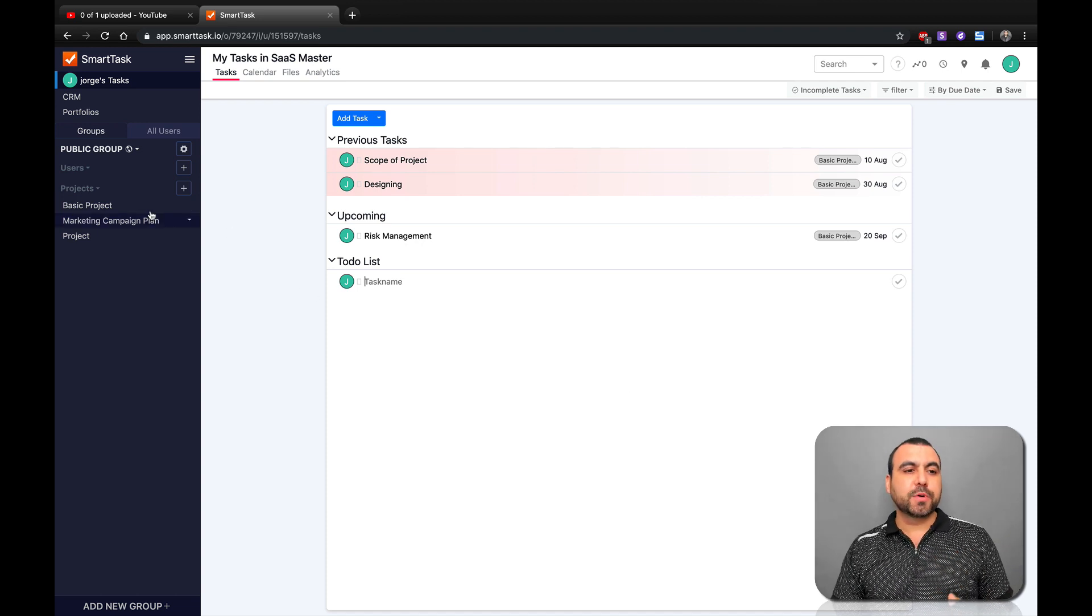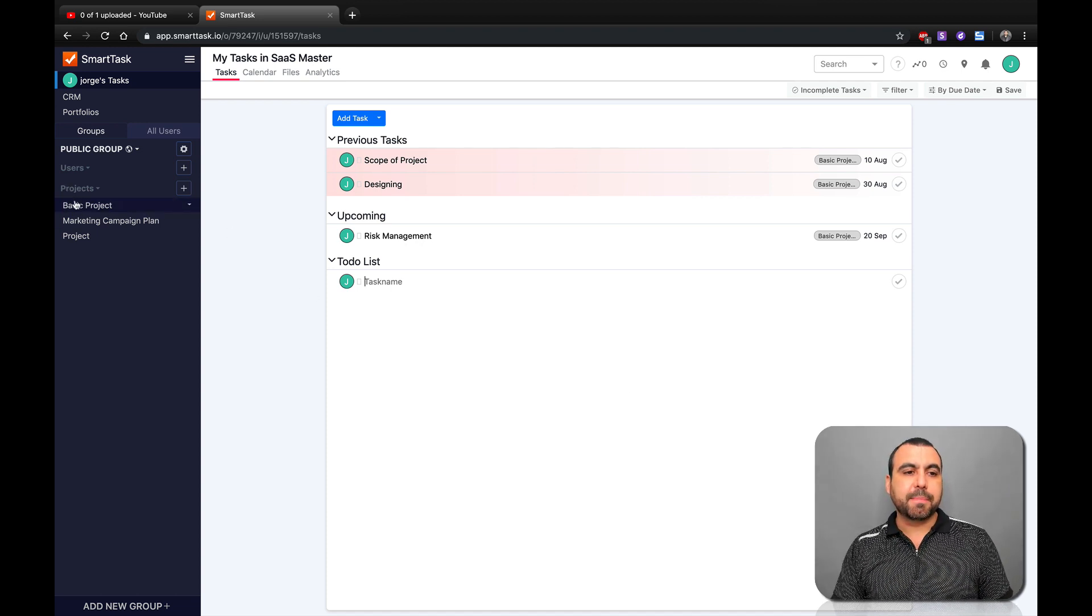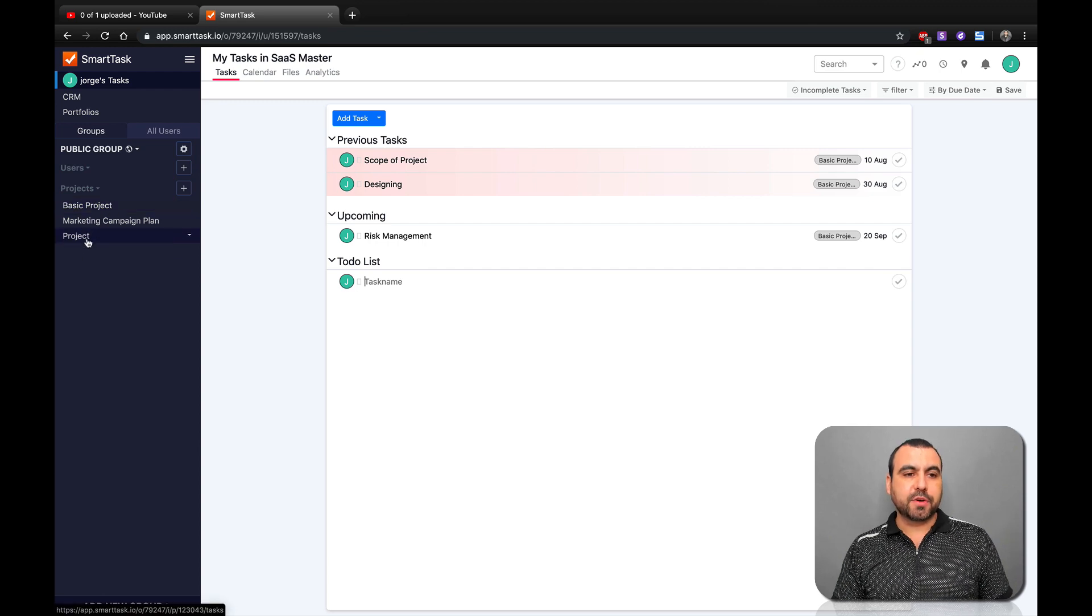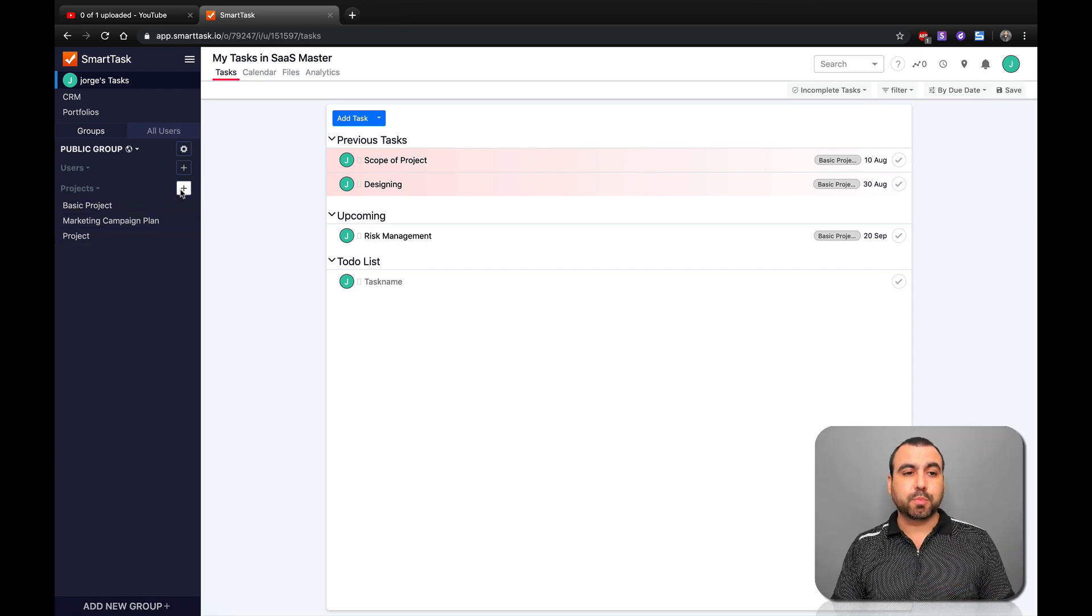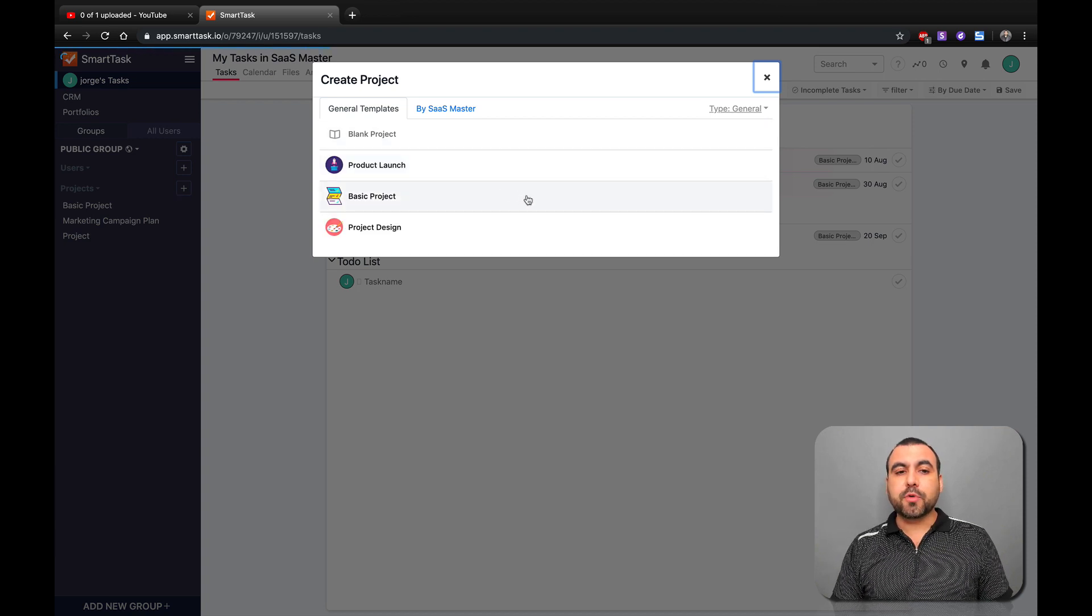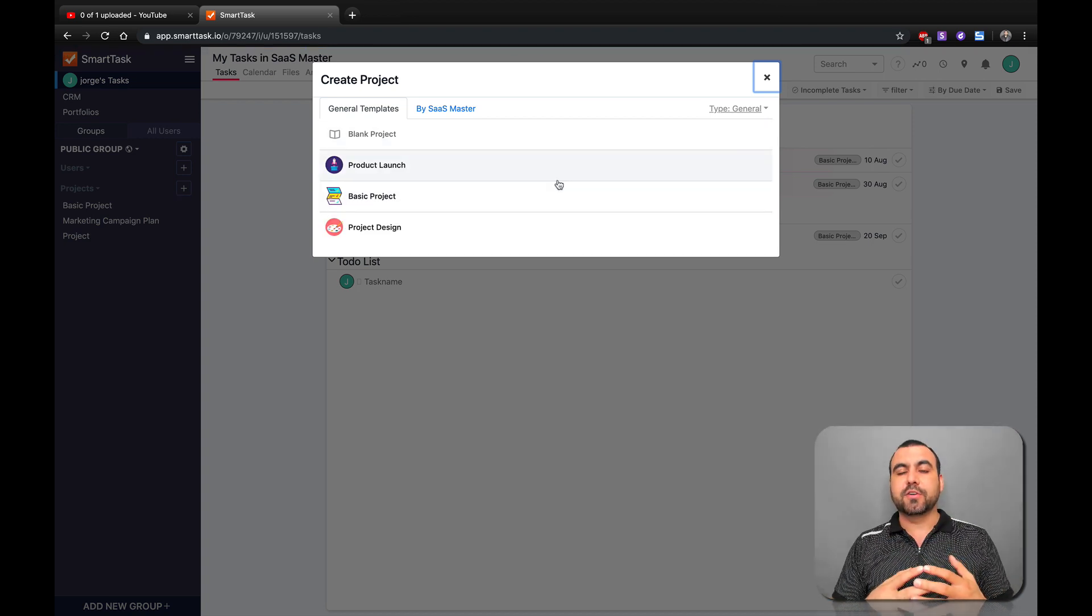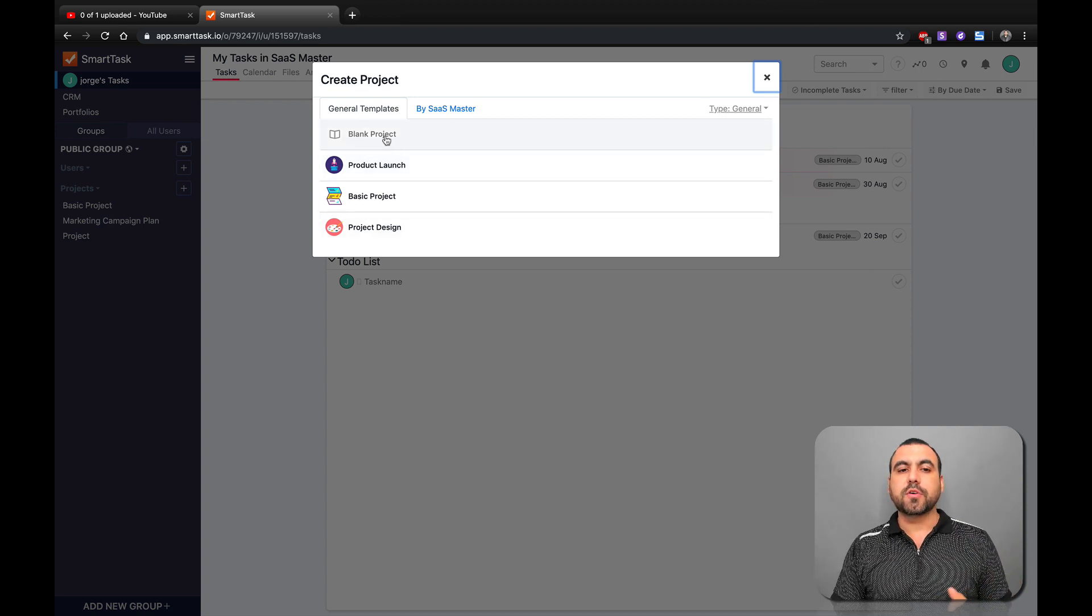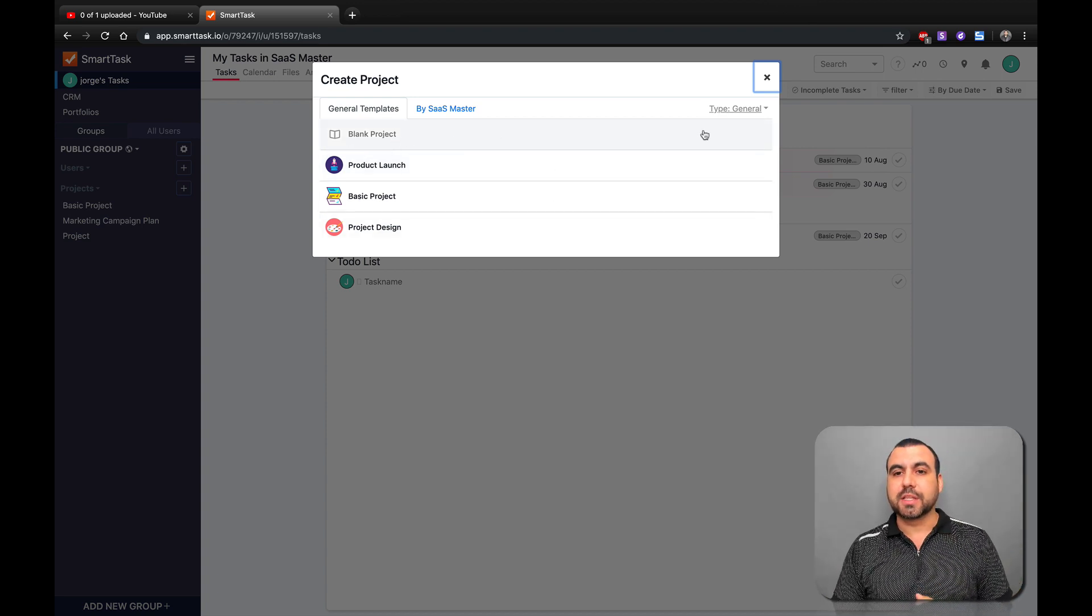Let's head on over to projects, which is going to be right here on your left side. This is the menu, and I've already created these three projects. But if we wanted to create a brand new one, we click on this plus button and you're going to be greeted with templates. If you want to check out templates, you can select the ones that you want or you can create a blank project.